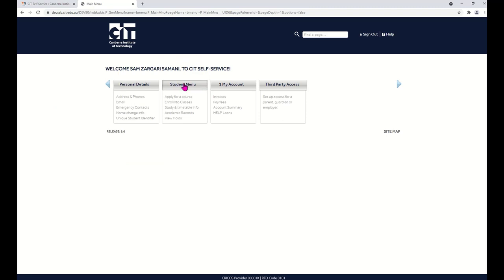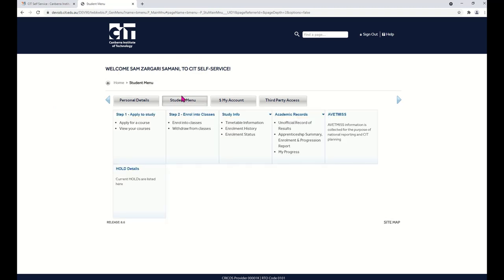Now click into the student menu and go to Step 2, Enroll into Classes.